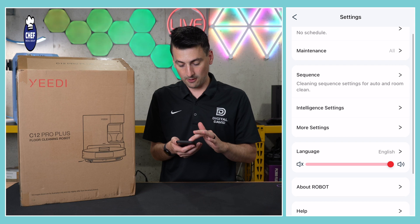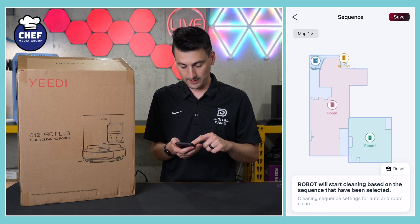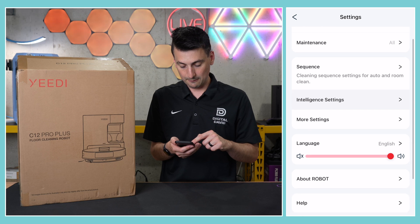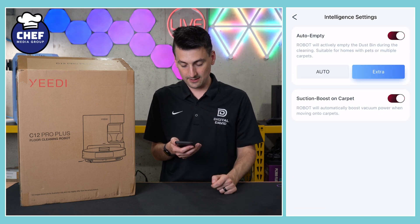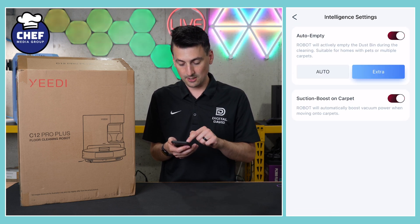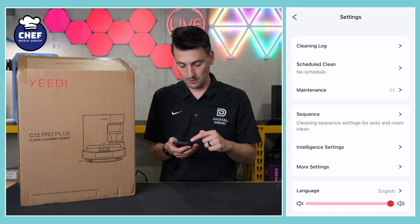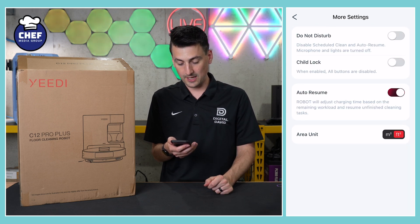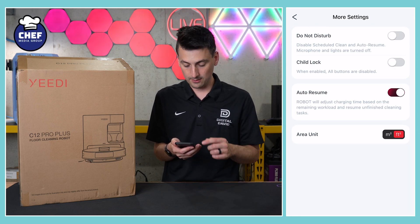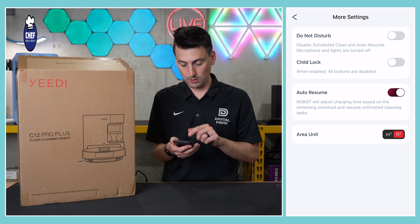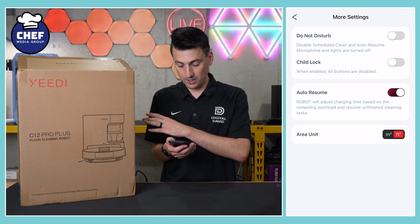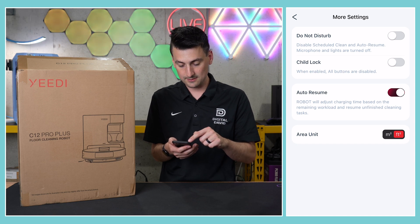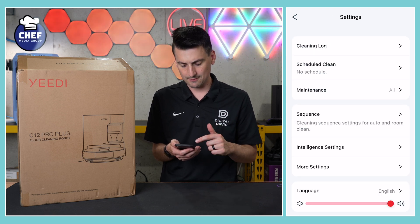Then we have our cleaning sequence. If you want to set and customize the sequence, you can do that right here. Further down, we have our intelligence settings: auto empty, suction boost on carpet — you can toggle those on or off. Then we have additional settings like do not disturb, child lock, and auto resume, where basically it will adjust charging time based on the remaining workload and resume unfinished cleaning tasks. I like to leave that on personally.